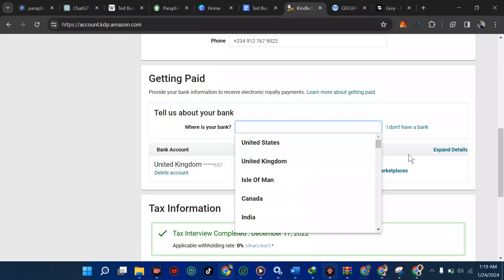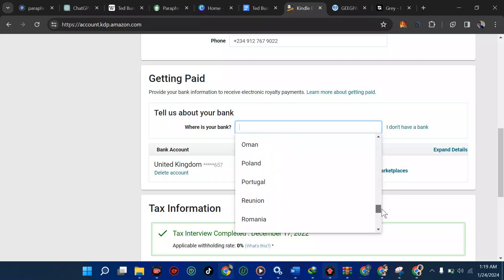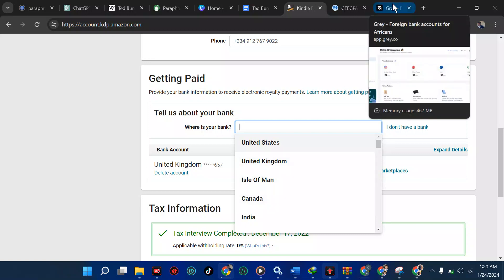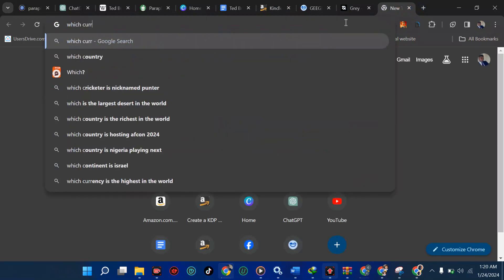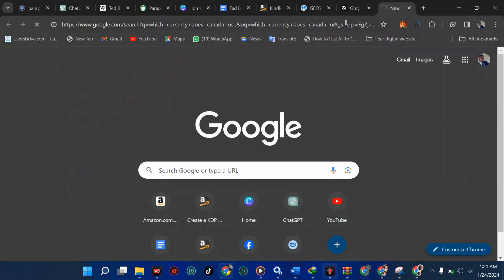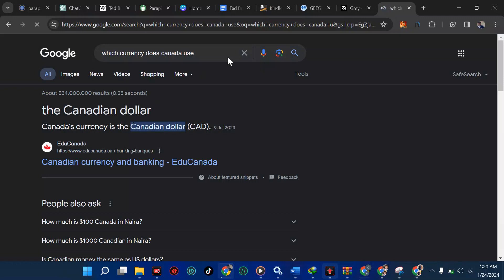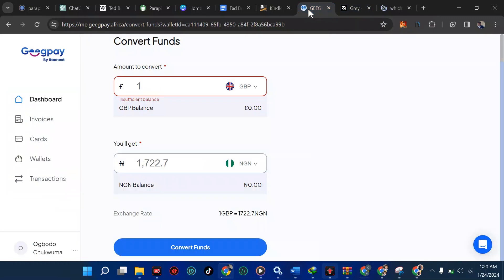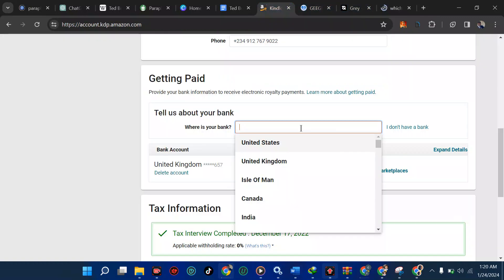It's going to ask you a few questions. First, which country are you doing this for — United States (dollar), United Kingdom (pounds), or Europe? You can scroll down and see other options: Canada, Australia, and more. These are all the places Amazon collects money from. Canada uses the Canadian dollar. We want to be smart about this, so let's go with United States first.